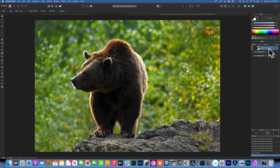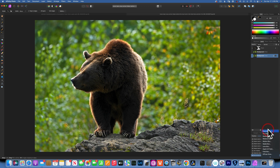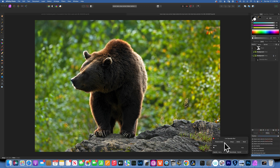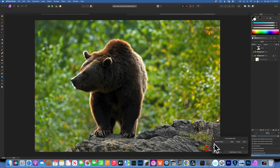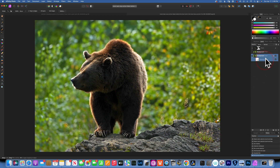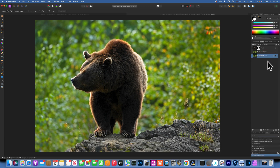Now we go to our background layer. This is where I see a lot of people making a mistake — they go here and just choose Gaussian Blur and blur the background, but it also blurs the bear that was in the background, giving you this brown outline around the bear that looks bad. So I'm going to delete this Gaussian Blur and do it the proper way.